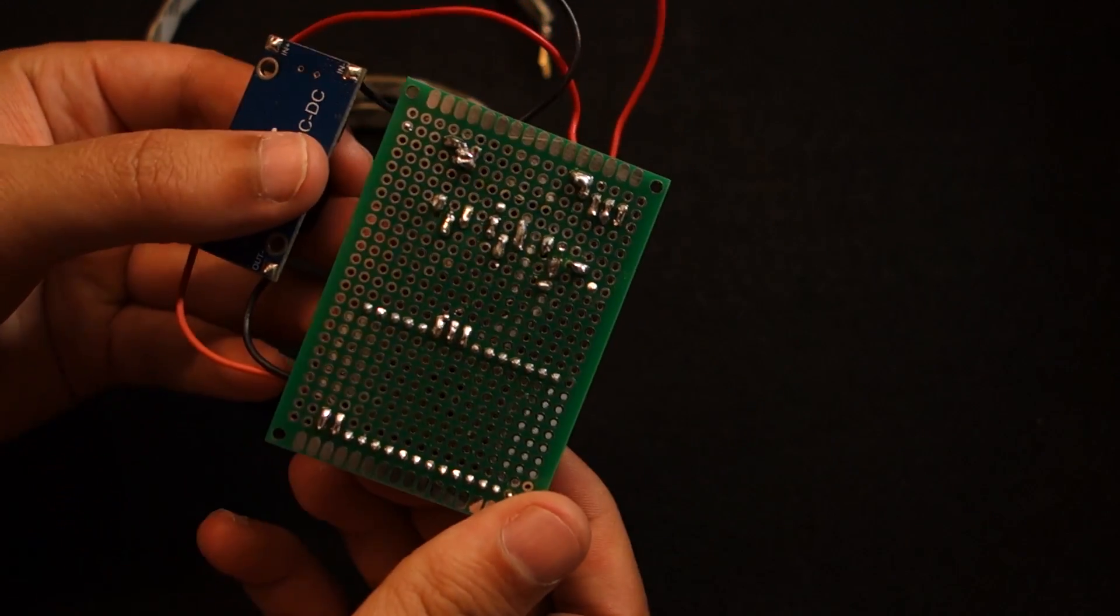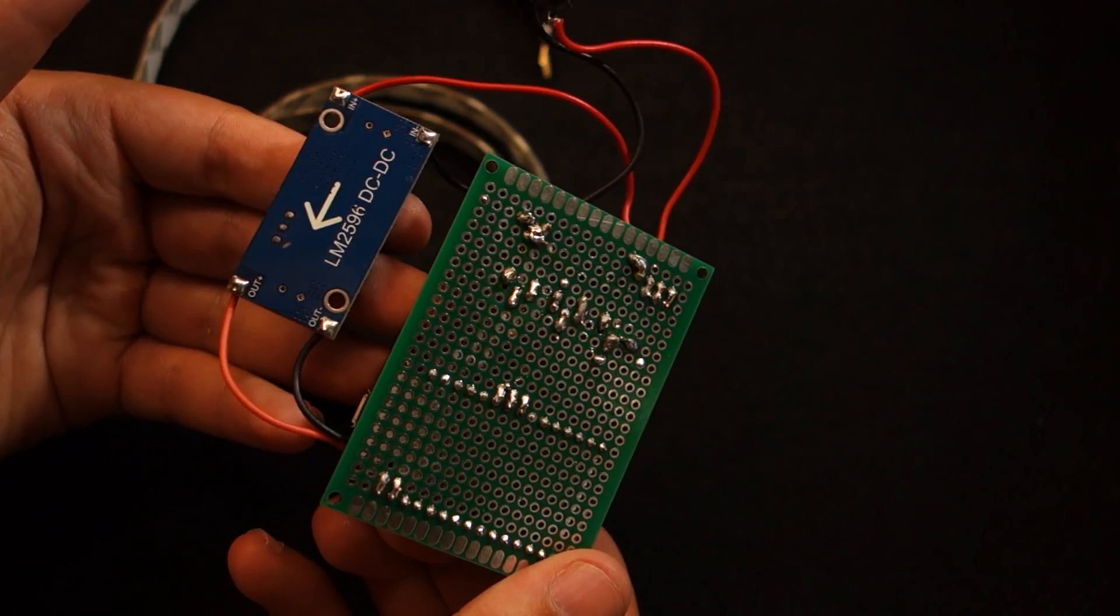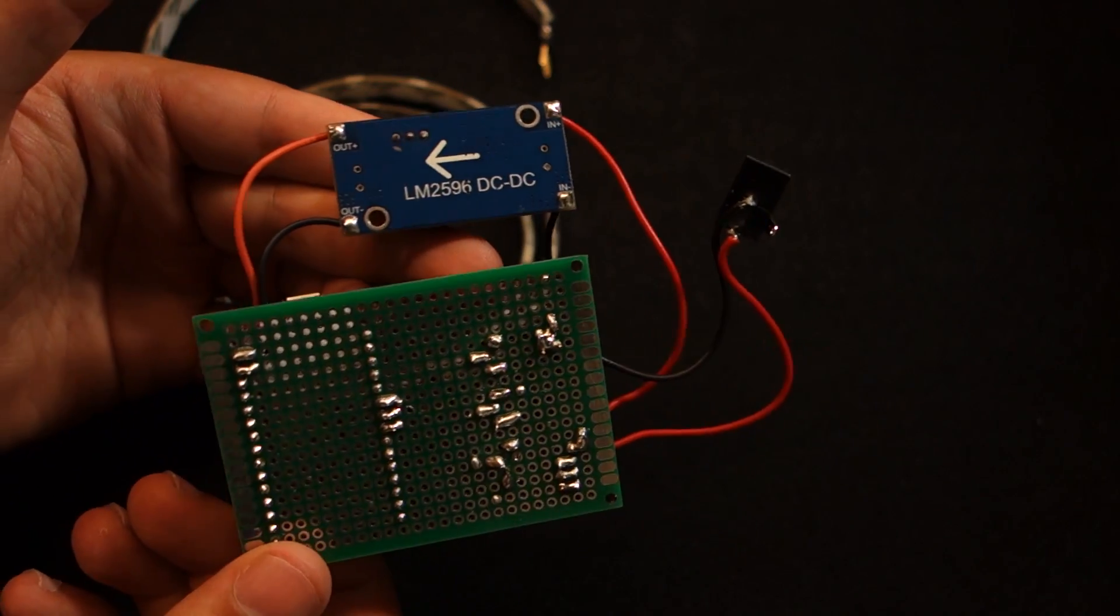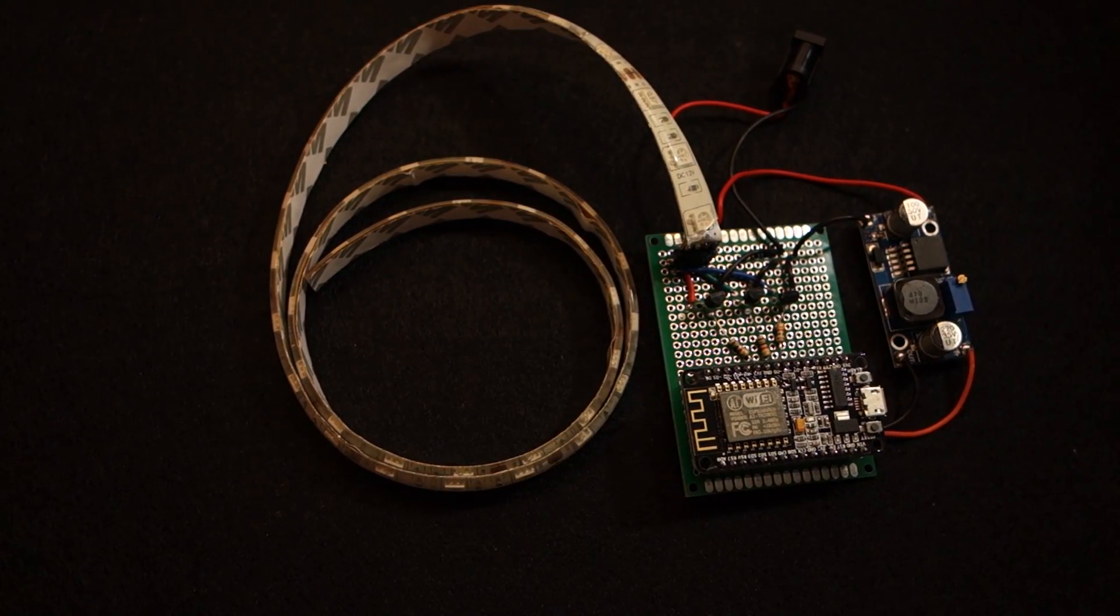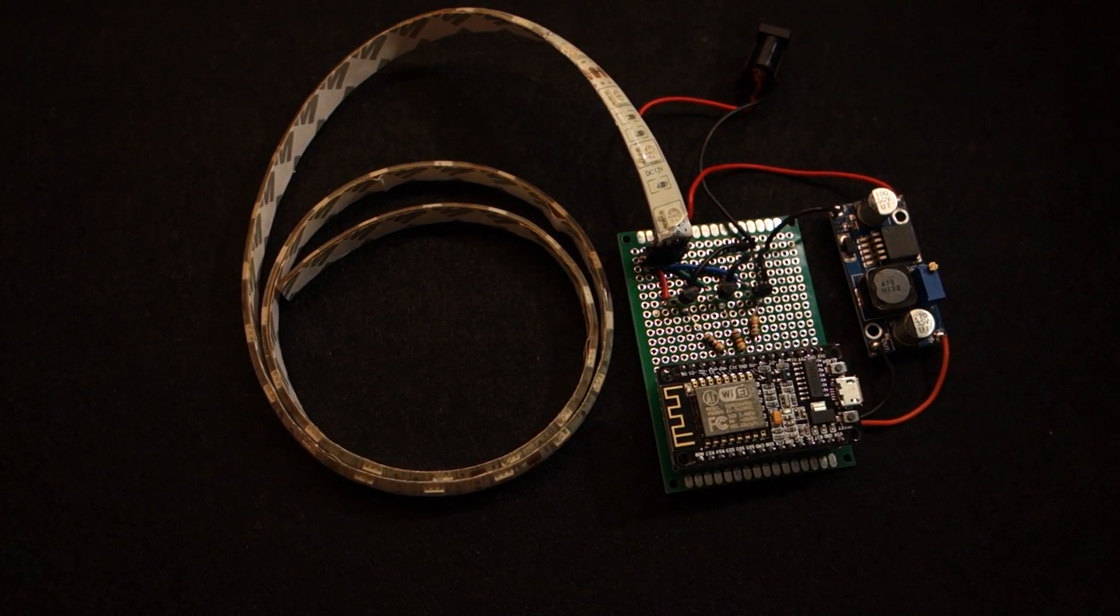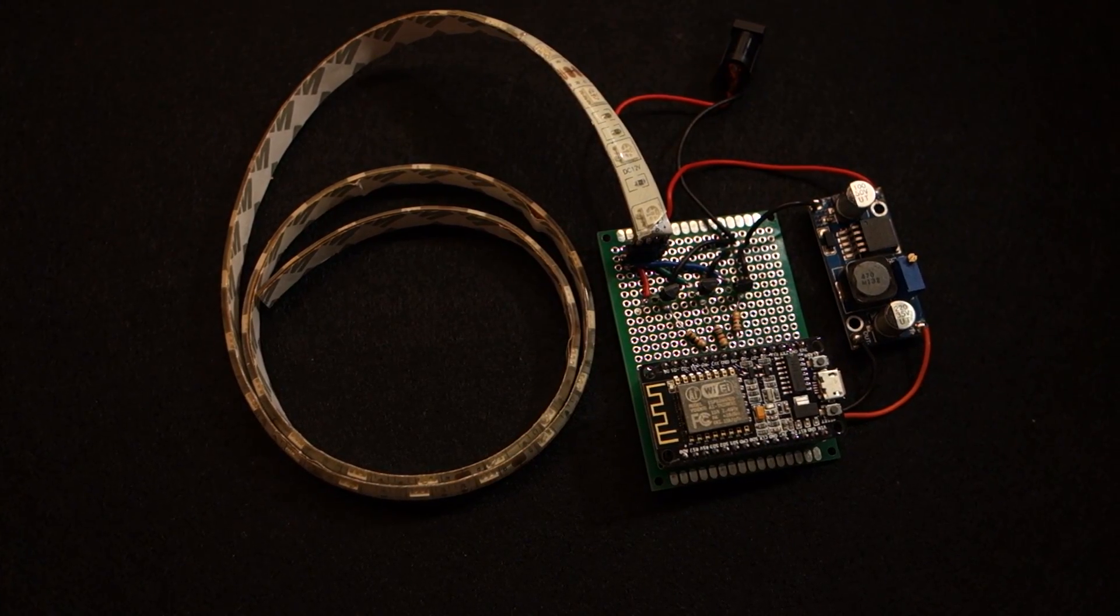After testing the circuit and I was sure that it was working, it was time to insert the RGB LED strip and the strip board circuit into the glass pole.